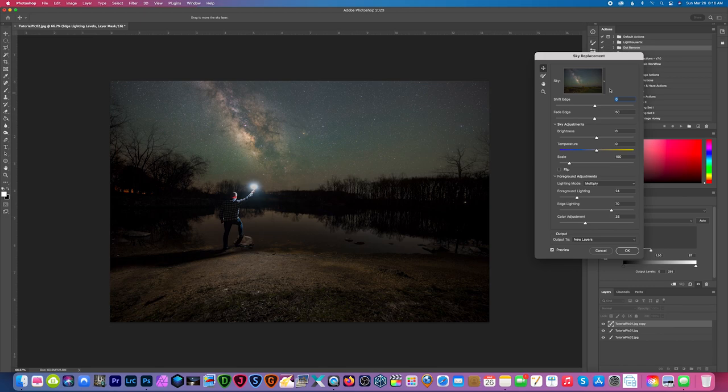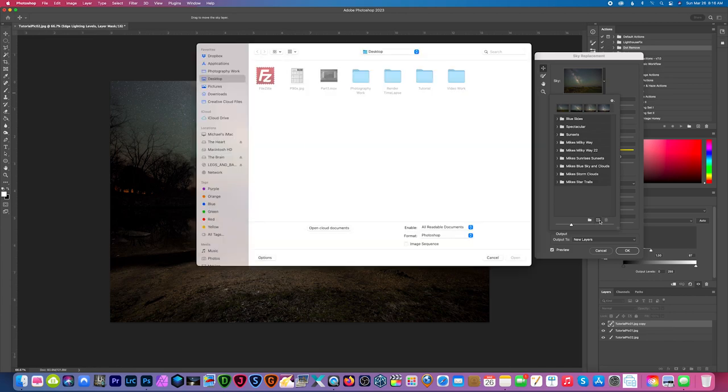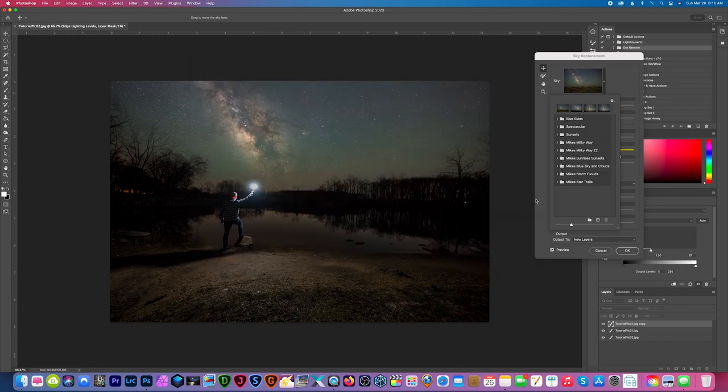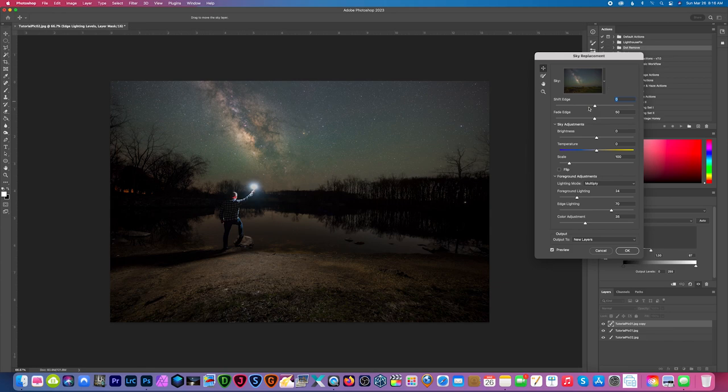And next we're going to go to edit, sky replacement. Now if you don't have your Milky Way already dropped into sky replacement, all you have to do is hit this drop-down button and hit the little plus icon over here at the bottom and then search for your Milky Way and drop that into the folder here and then you're good to go.